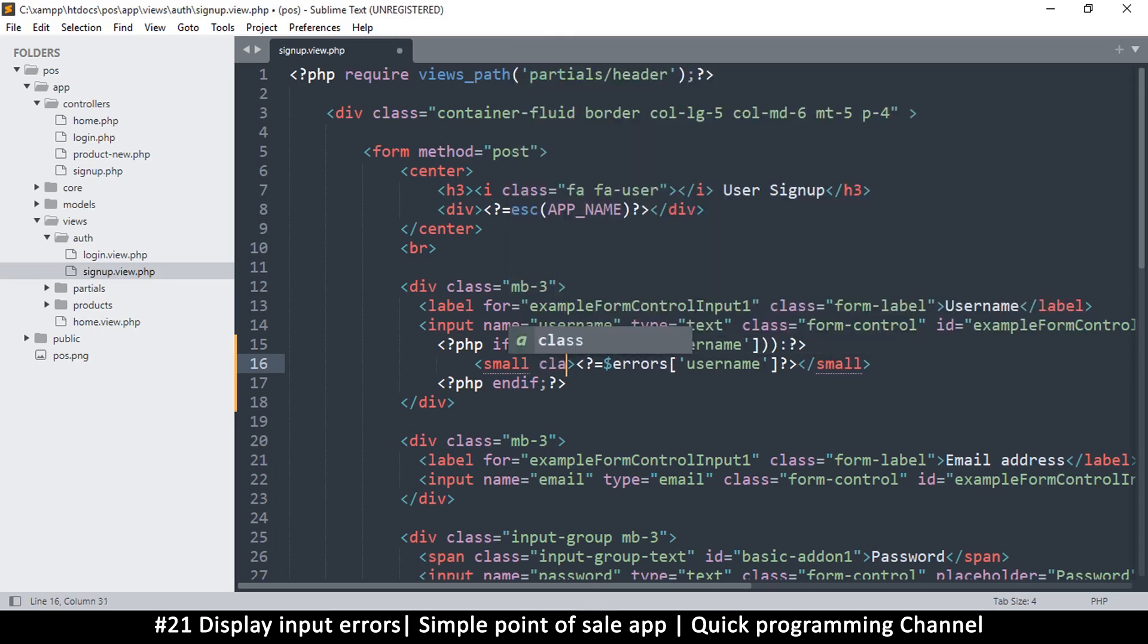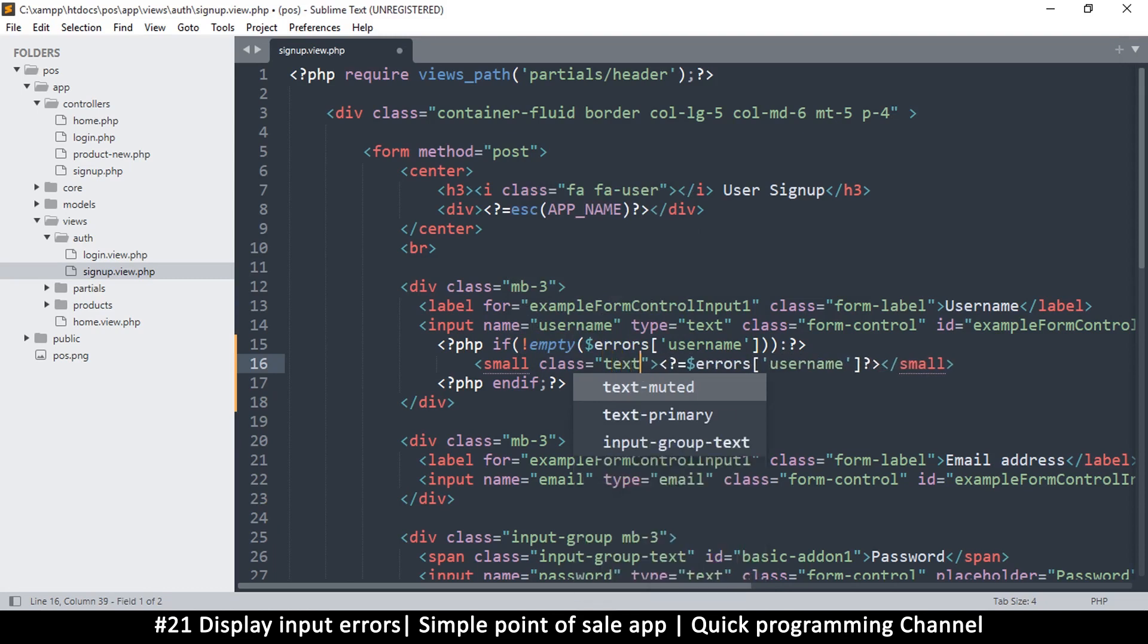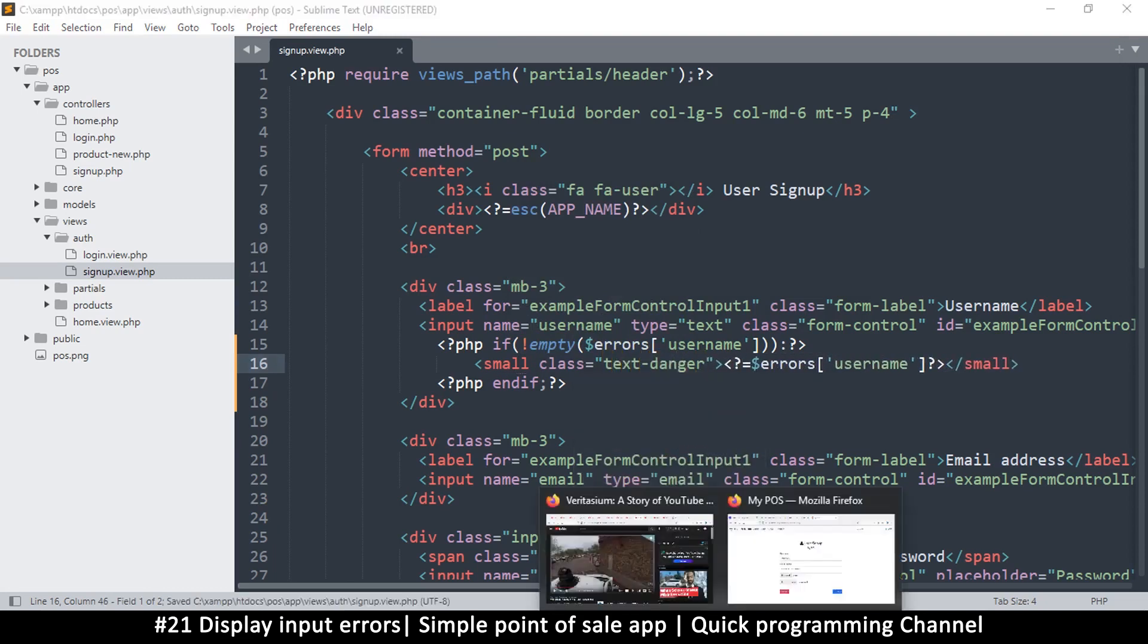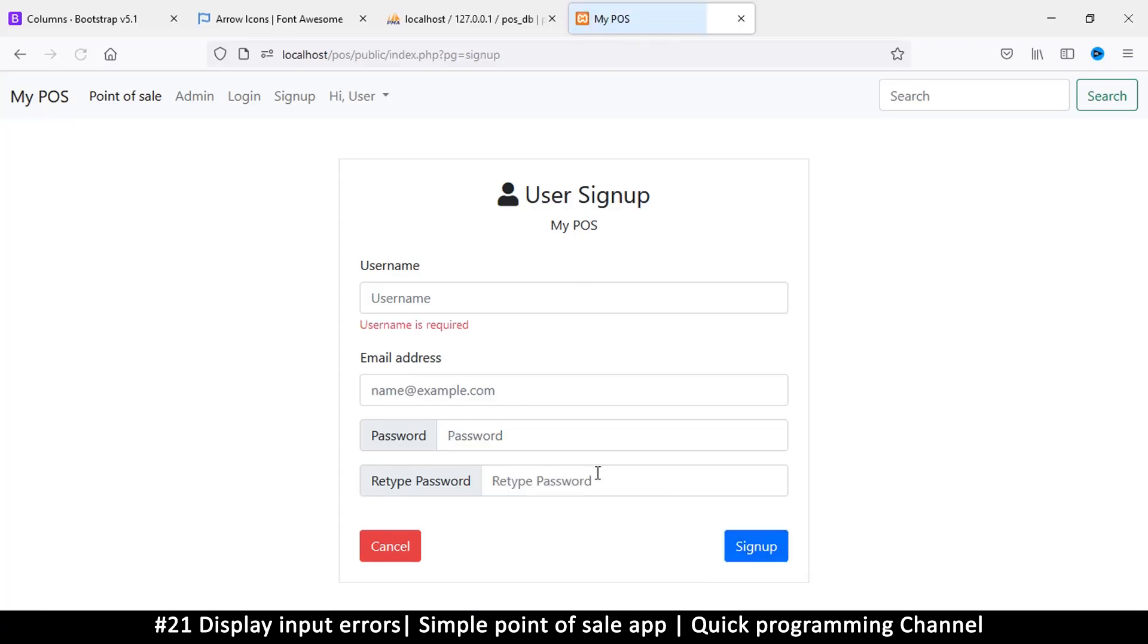But before we do that, I want to add a few classes here. So I'm going to say text-danger so that the text color is red. Okay, so let me click sign up and as you can see here immediately it shows username is required.